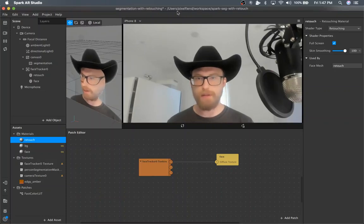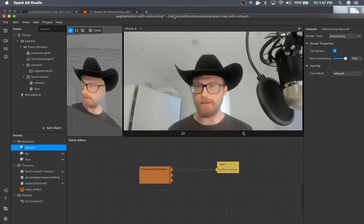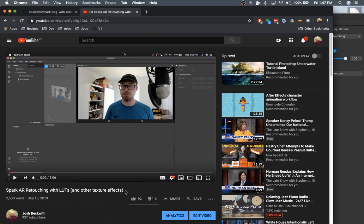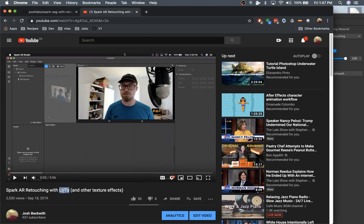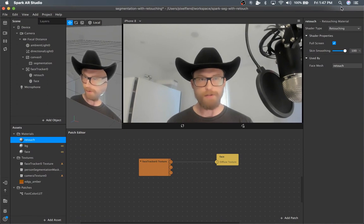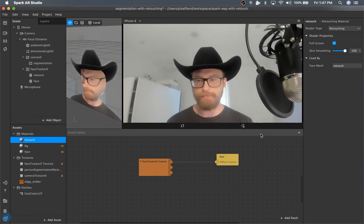So this is going to be a continuation of a different tutorial. I showed you before how to apply retouching in conjunction with LUTs and other texture effects like contrast or any kind of texture manipulation.